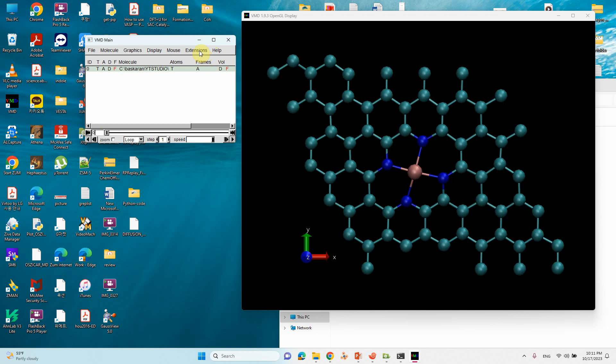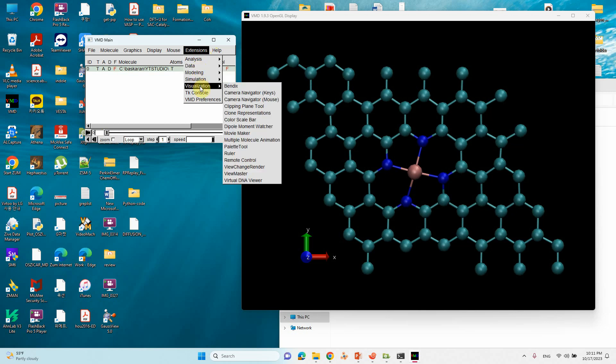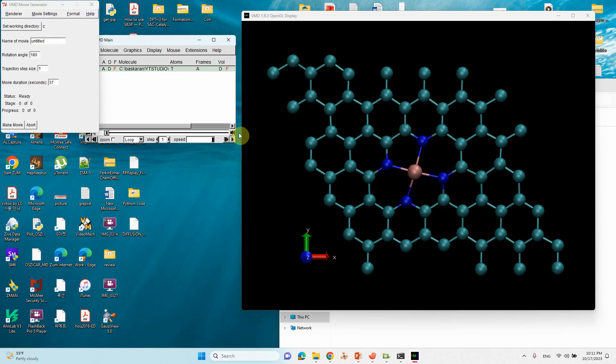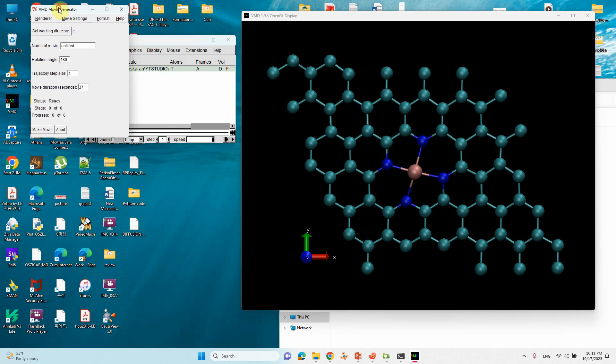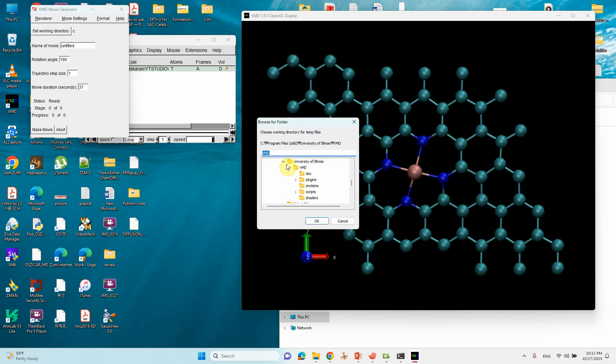Now what we have to do: go to Extensions. After deleting those frames, go to Extensions. You can see here different things. Go to Visualization, then come to Movie Maker. If you come there, you will see this kind of small window.